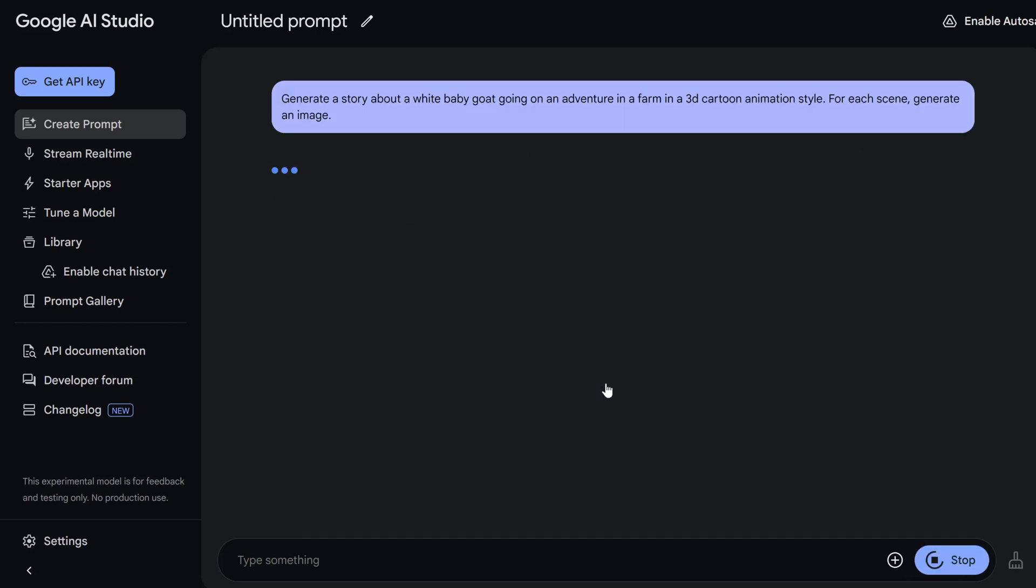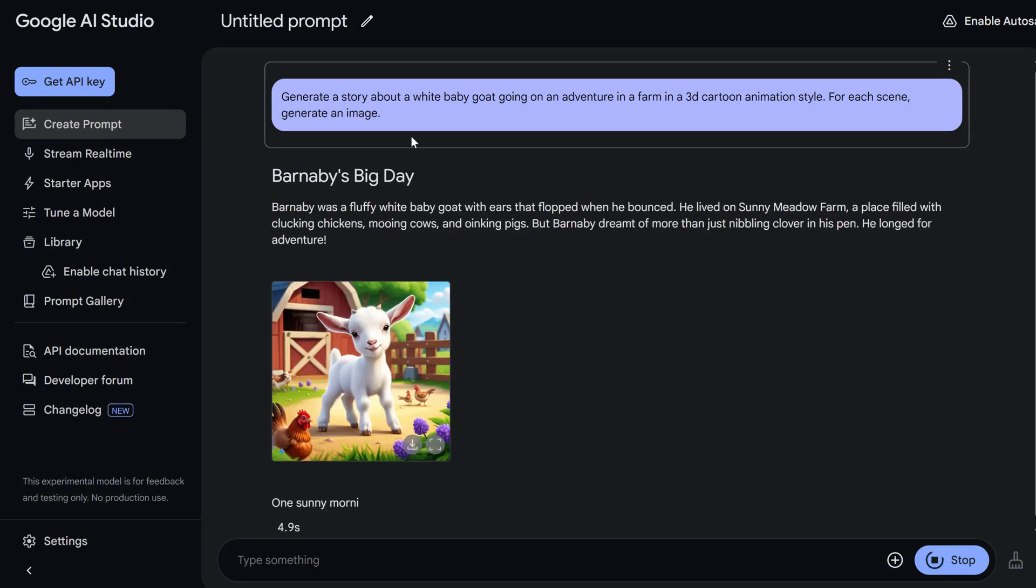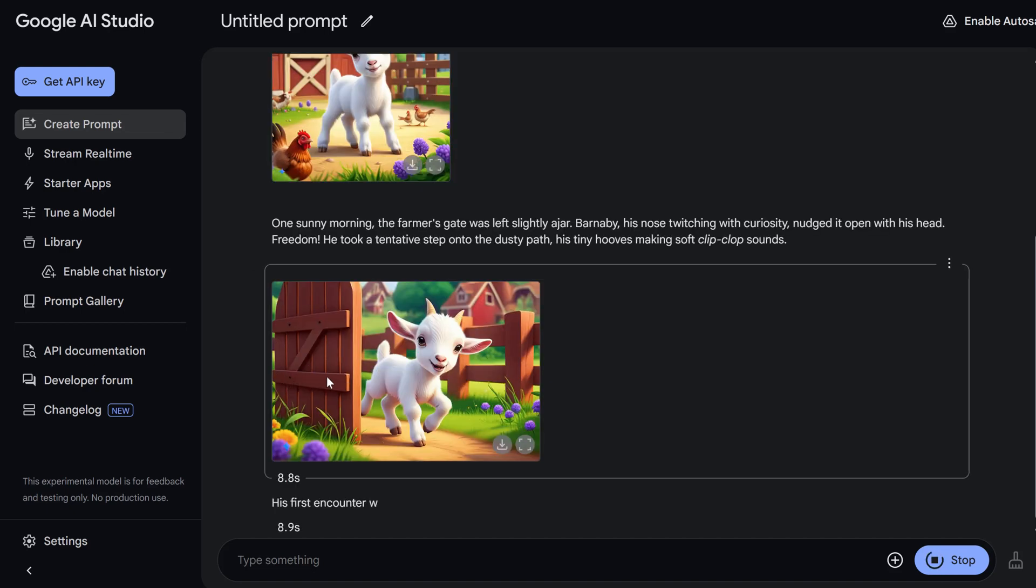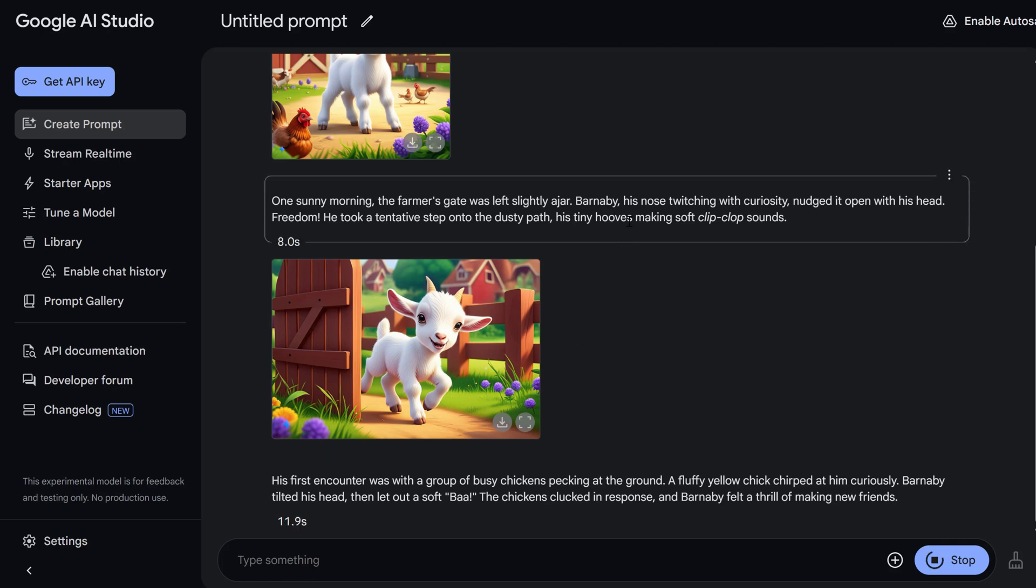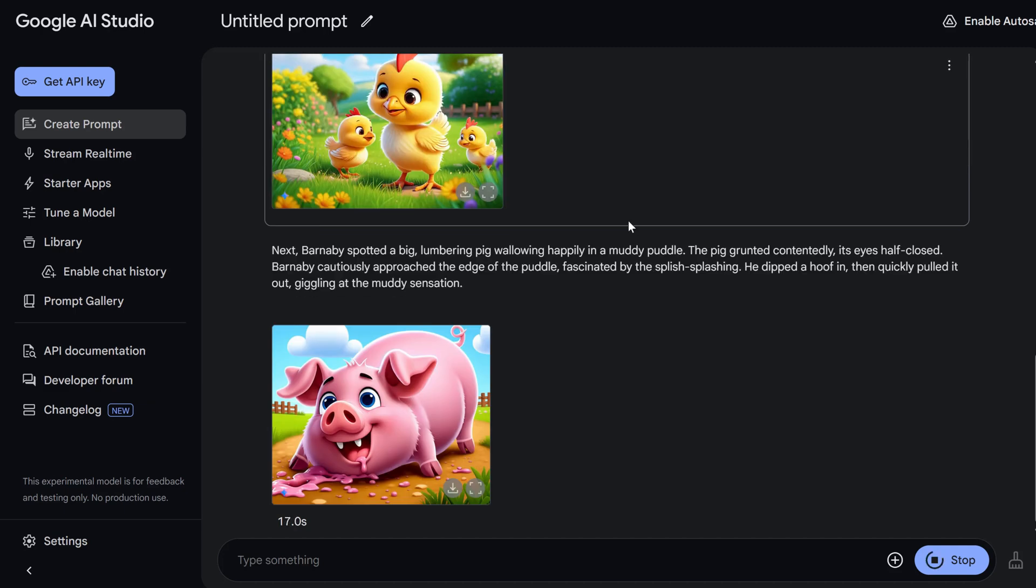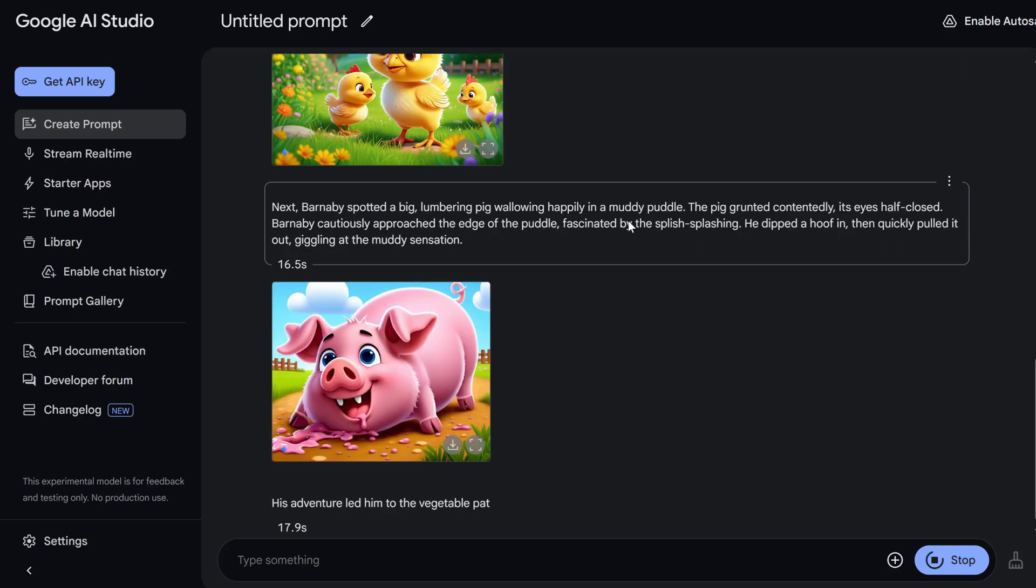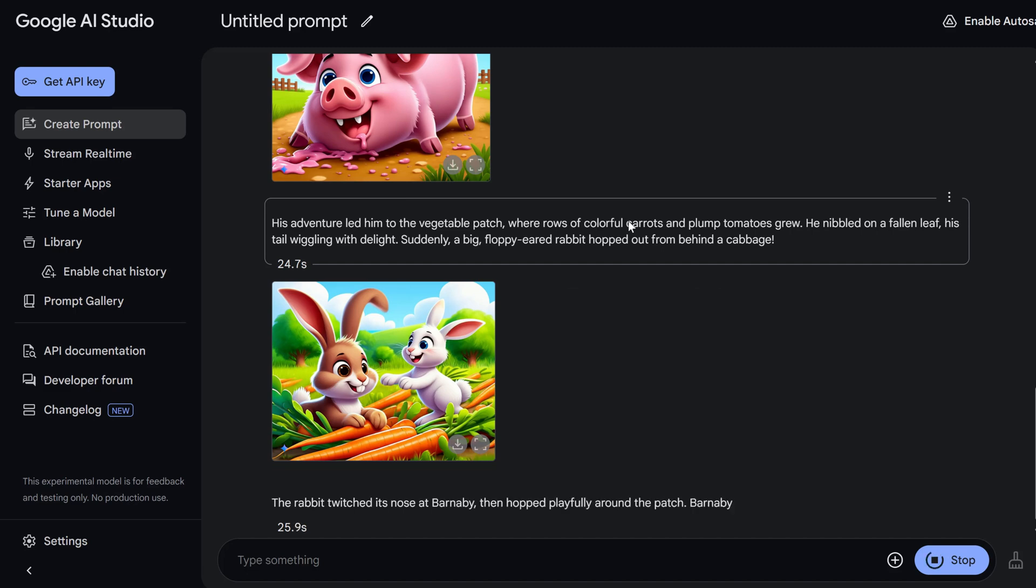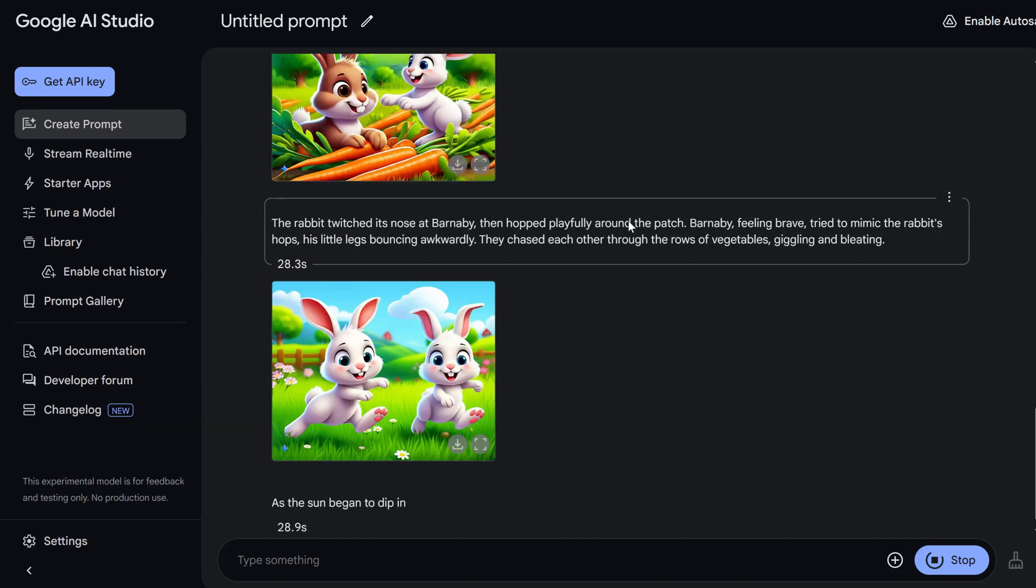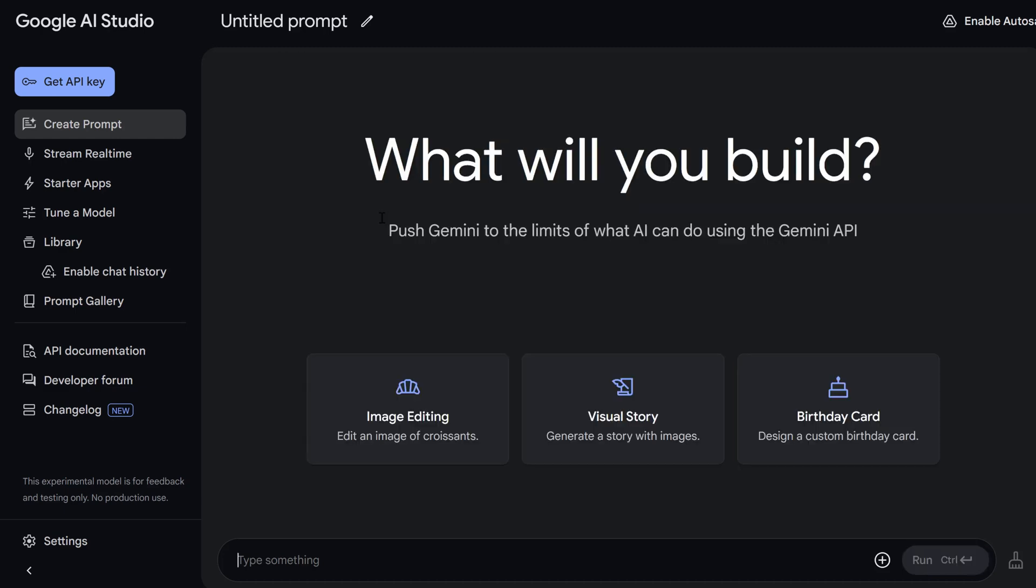We generate a storyboard with description and the images. It's a baby goat going on adventure in a farm in a 3D cartoon style. And look at that. That actually looks fantastic. As long as we don't ask Gemini to generate realistic images, it's doing pretty decent job. It looks vibrant, beautiful. The story is interesting. I love it. It's straight from the Disney movie or Pixar. What do you think, guys? Let me know in the comments below.